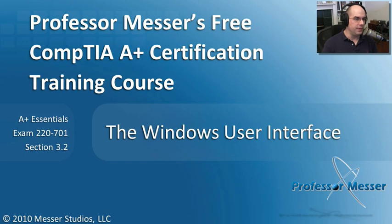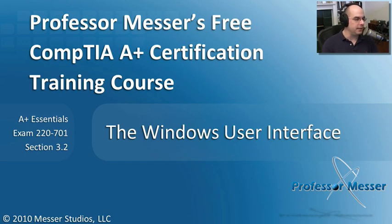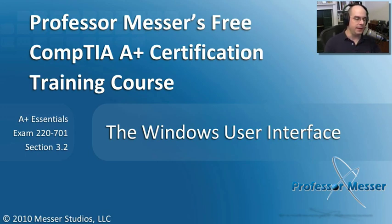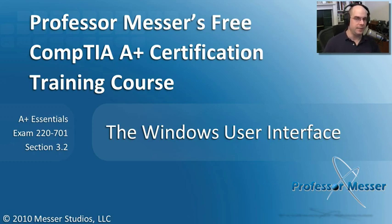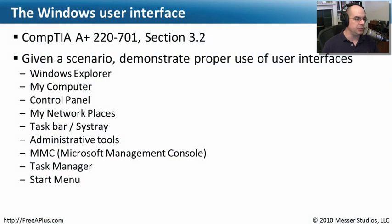Welcome to this module of Professor Messer's Free CompTIA A Plus Certification Training Course. I'm James Messer. And in this module, we're going to talk about the Windows User Interface. This comes from our A Plus Essentials Exam, 220-701, Section 3.2